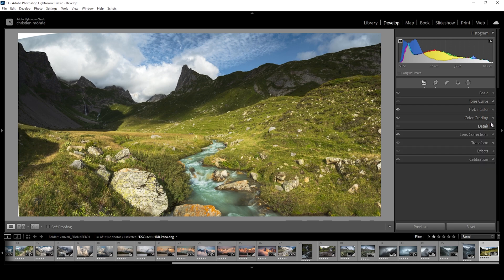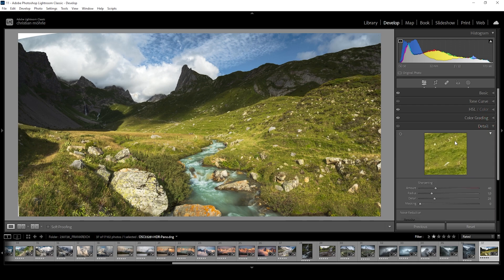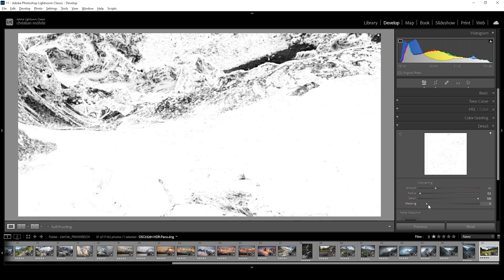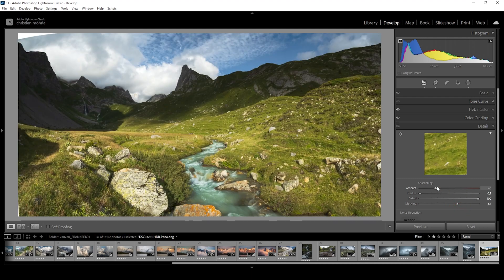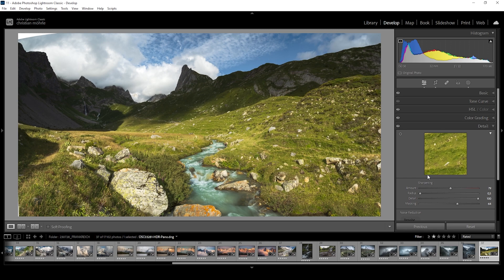And then we could apply a bit of sharpening in the details tab. So drop the radius, increase the details, add masking and introduce more amount of sharpening. And that's it for improving the light of this landscape scene.